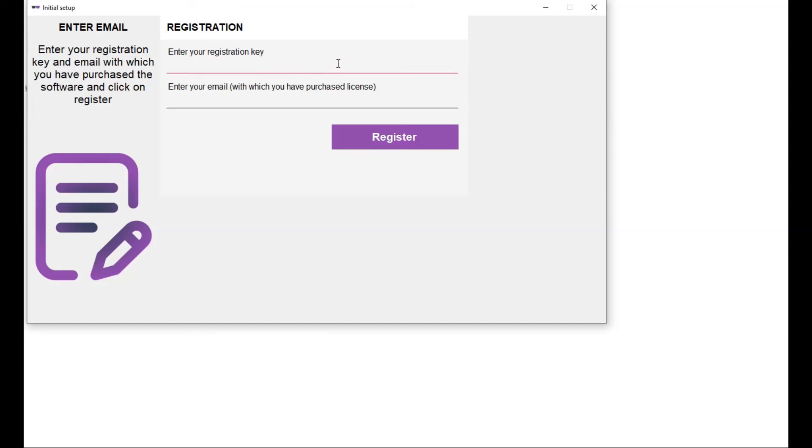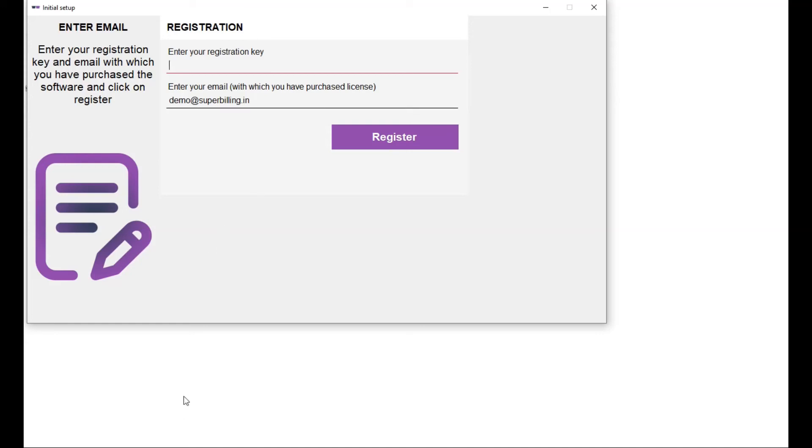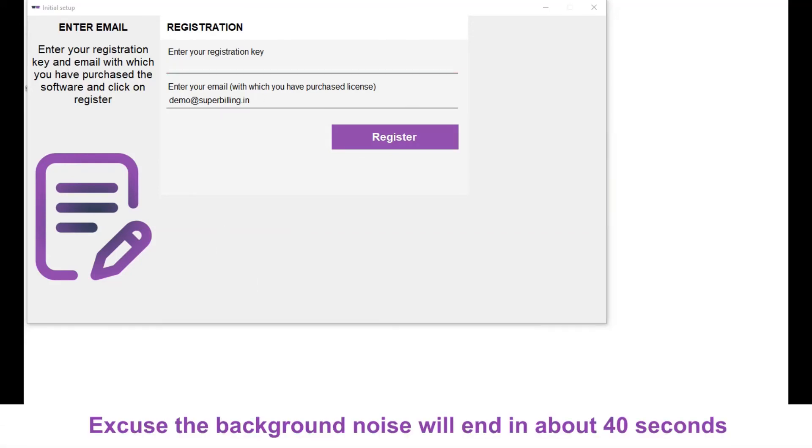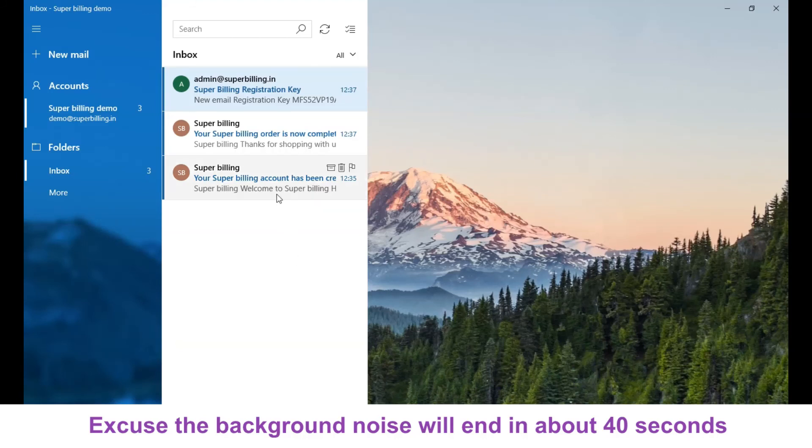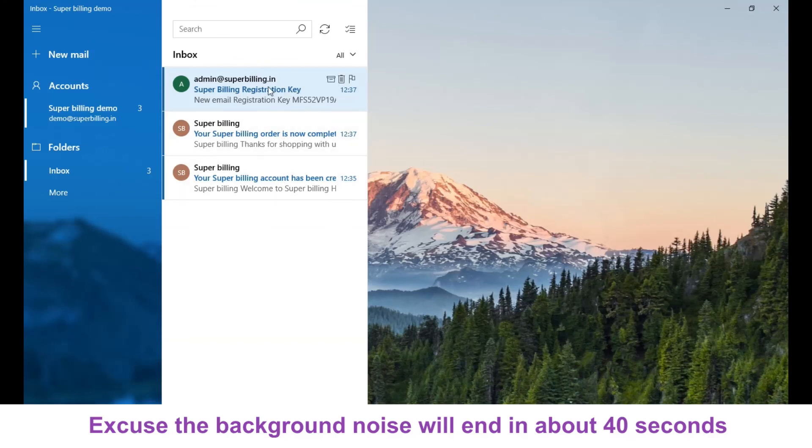Now it will ask you for a registration key and registration email. The email we know - the email that we gave in the checkout, so it is demo at super billing. For the registration key you have to check your email. Check our mail. Here you will get multiple mails regarding your Super Billing account and your order.